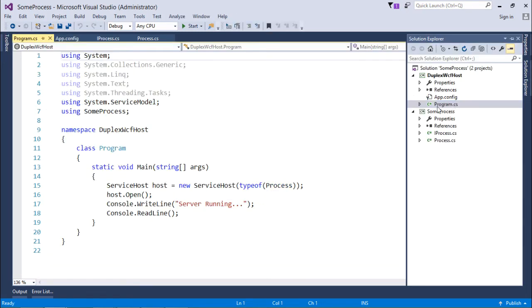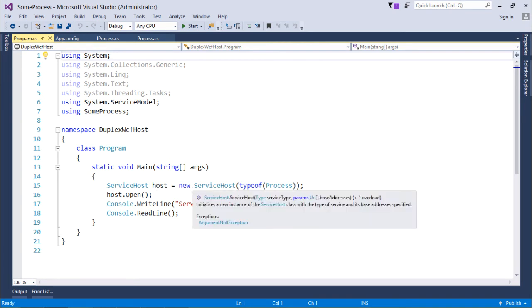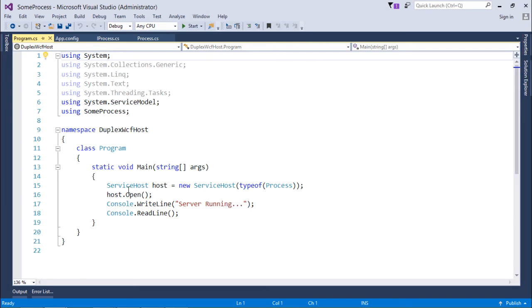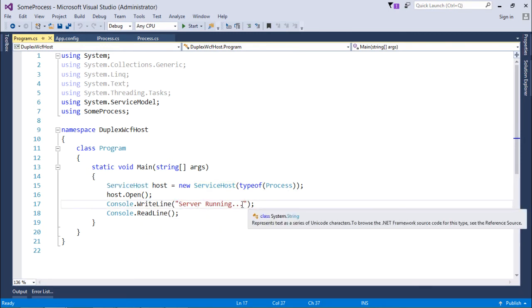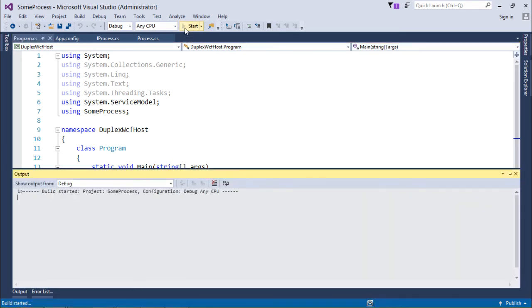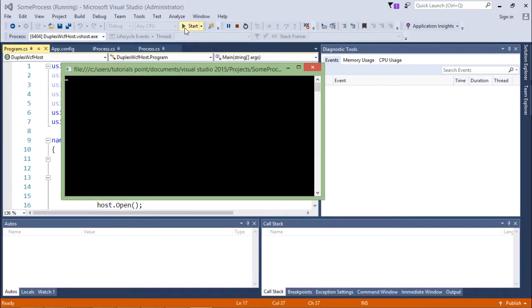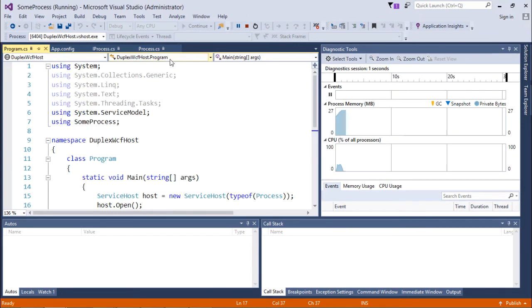In program.cs I have initialized the ServiceHost, opened it, and display a message saying 'server running'. Let's start the server.